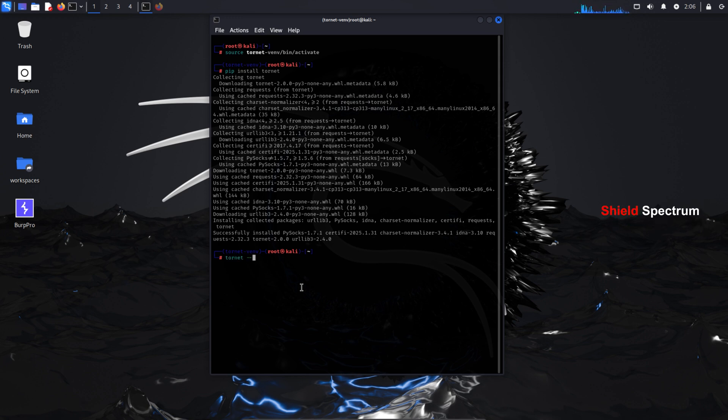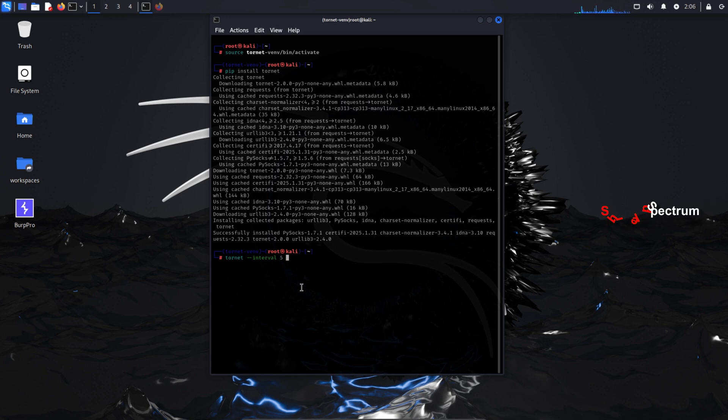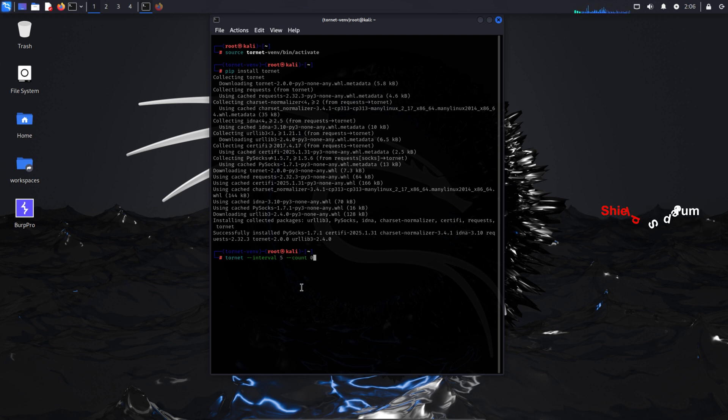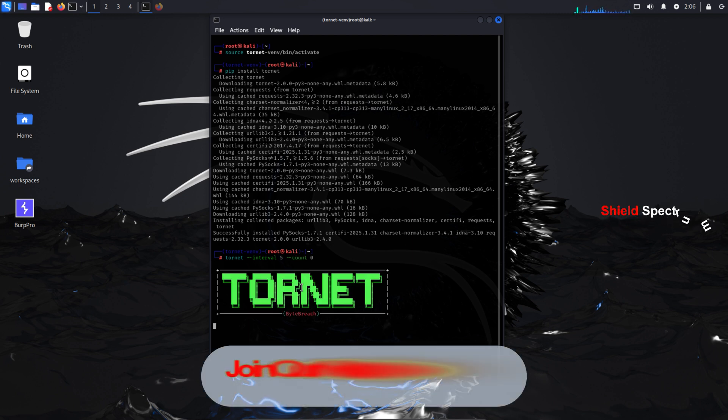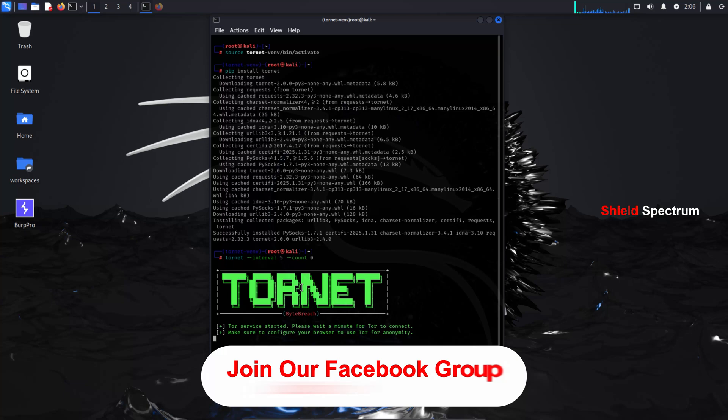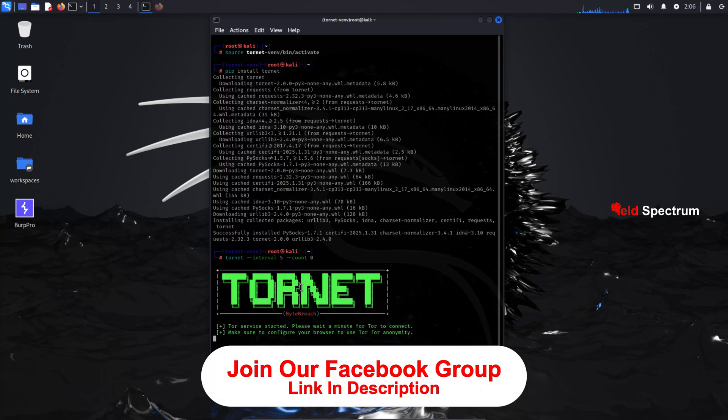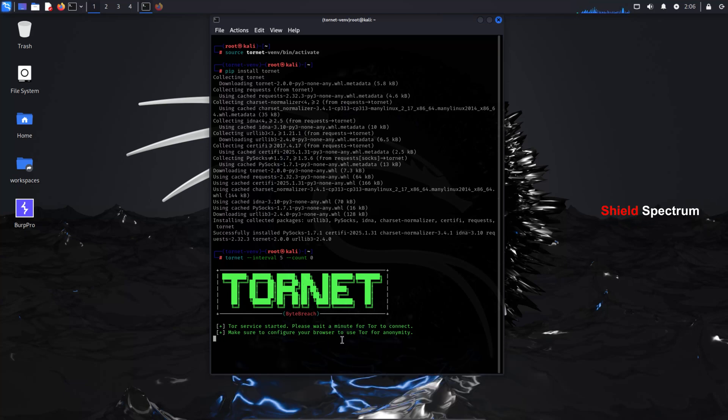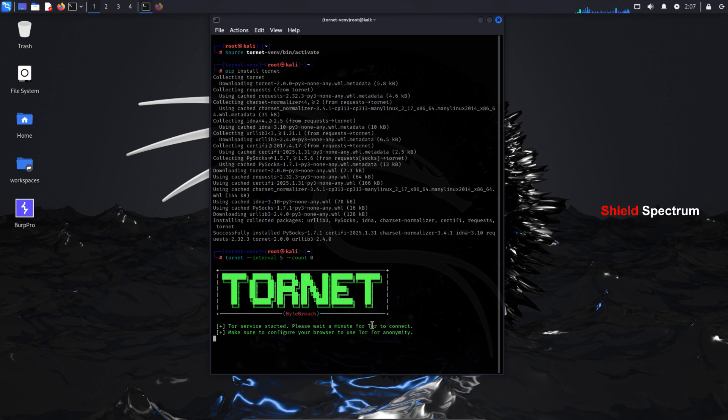Now we're going to run Tornet with time control. Type command: tornet interval 5 count 0. Five here means that your IP address will change every five seconds. You can also set it to 10, 60, 120 seconds, or even more depending on your preference. It's completely up to you how often you want your IP to rotate. Tornet takes a few seconds to start, usually around five to ten seconds. So don't worry if it doesn't begin instantly.